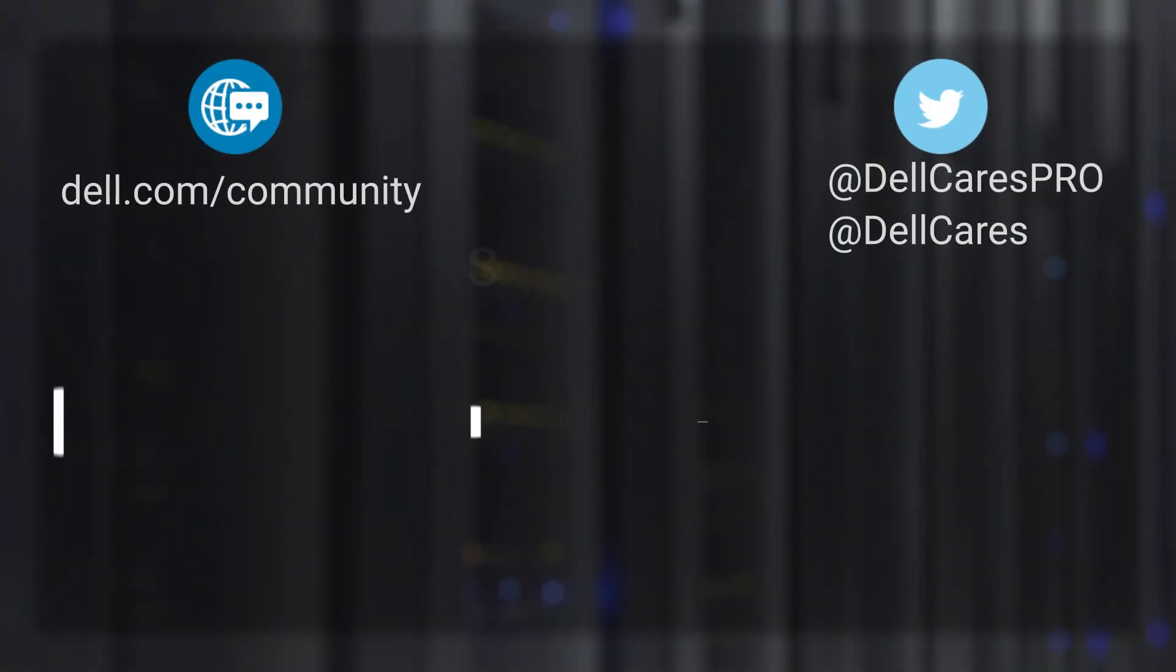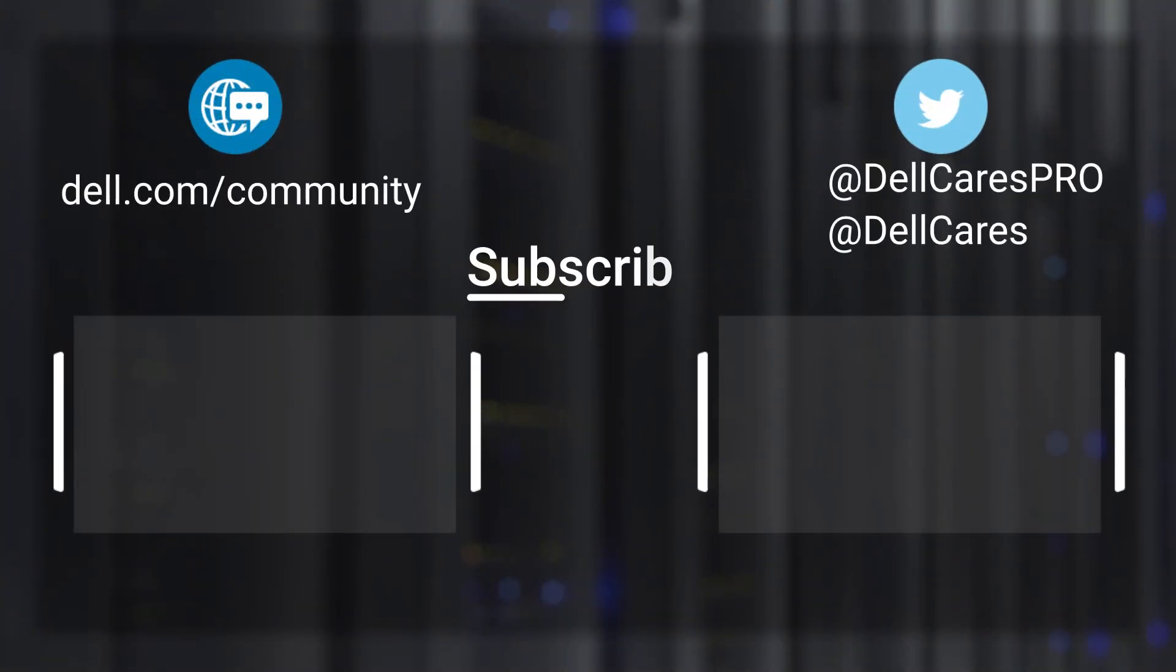Thanks for watching! Don't forget to subscribe, ring the bell and leave a like if this video was helpful. For more tips and tricks, check out the other tutorials on our channel. If you have any questions, contact our support staff via Twitter or the Dell Community Forums.